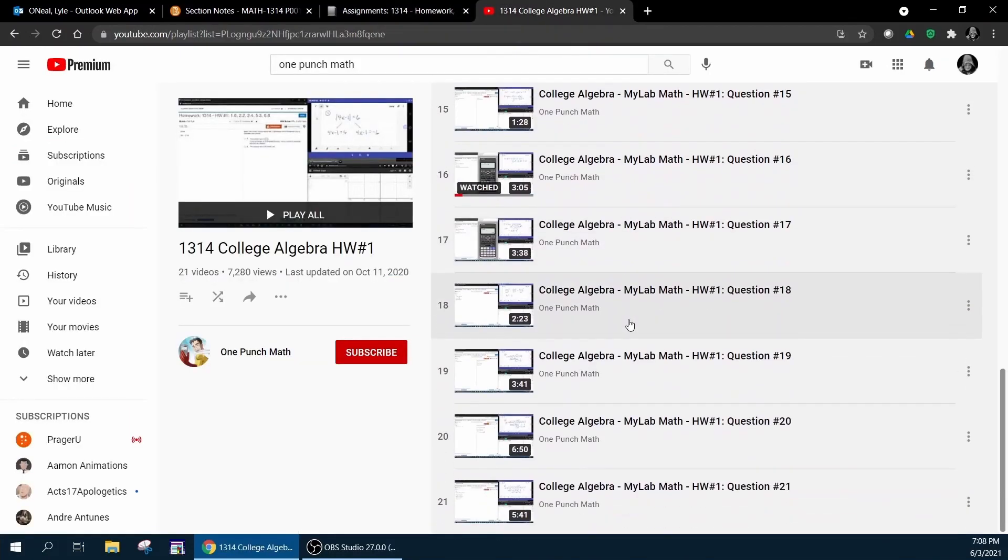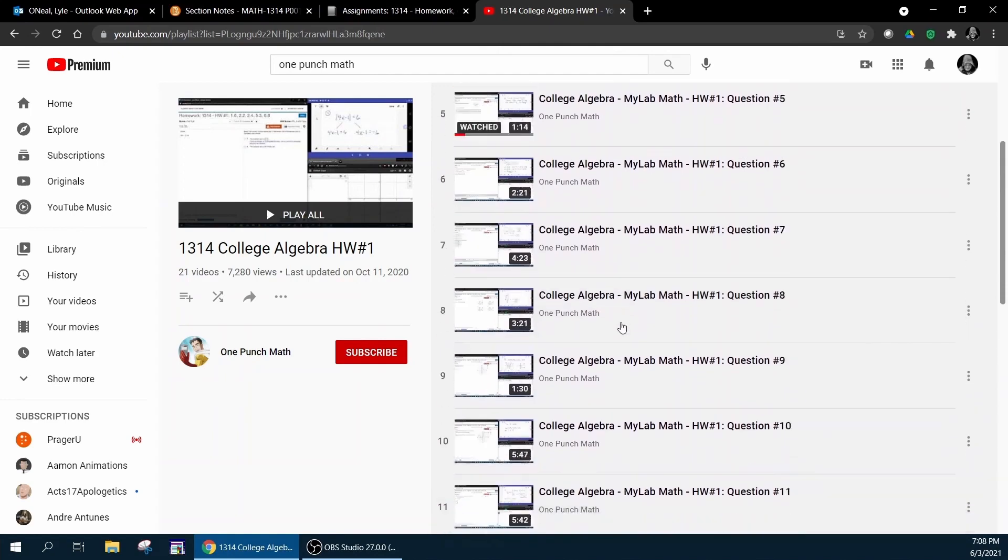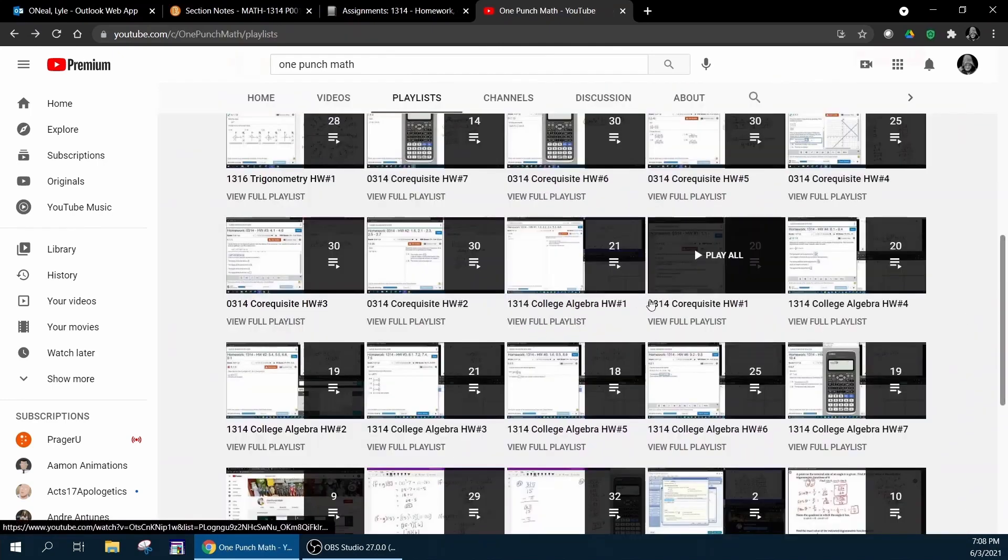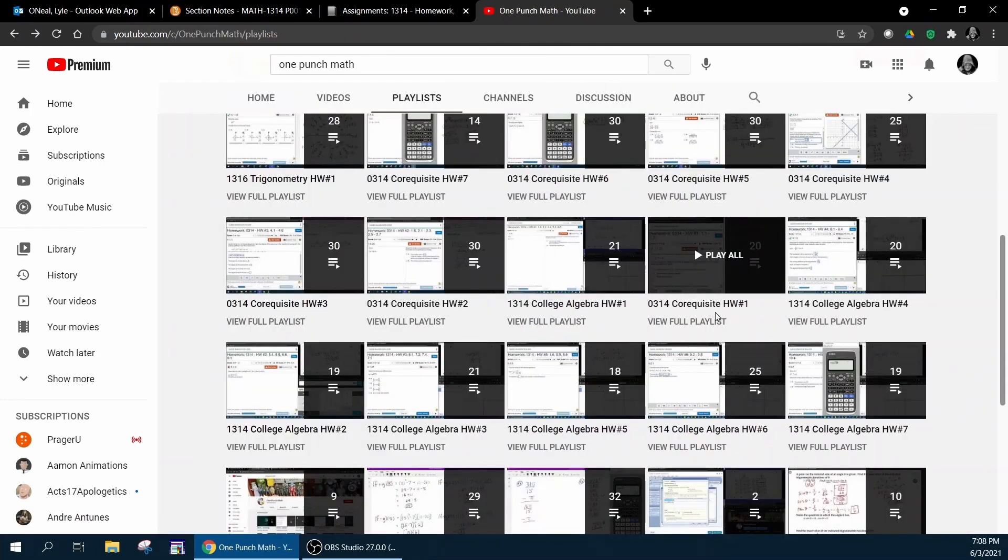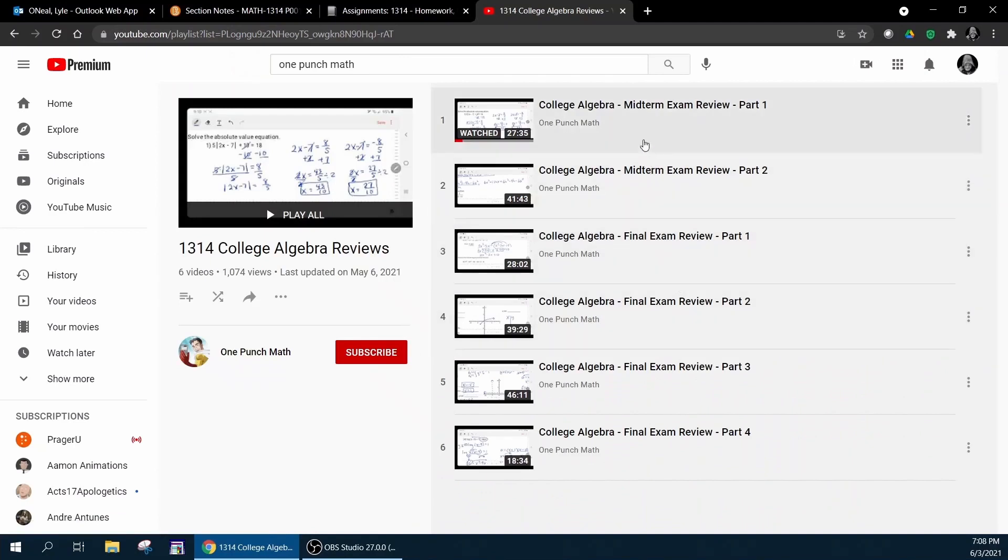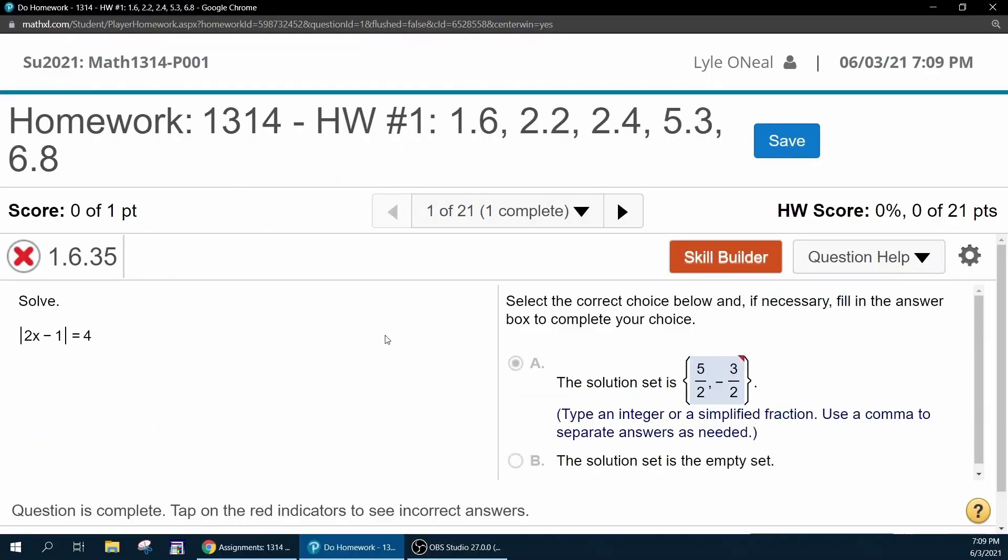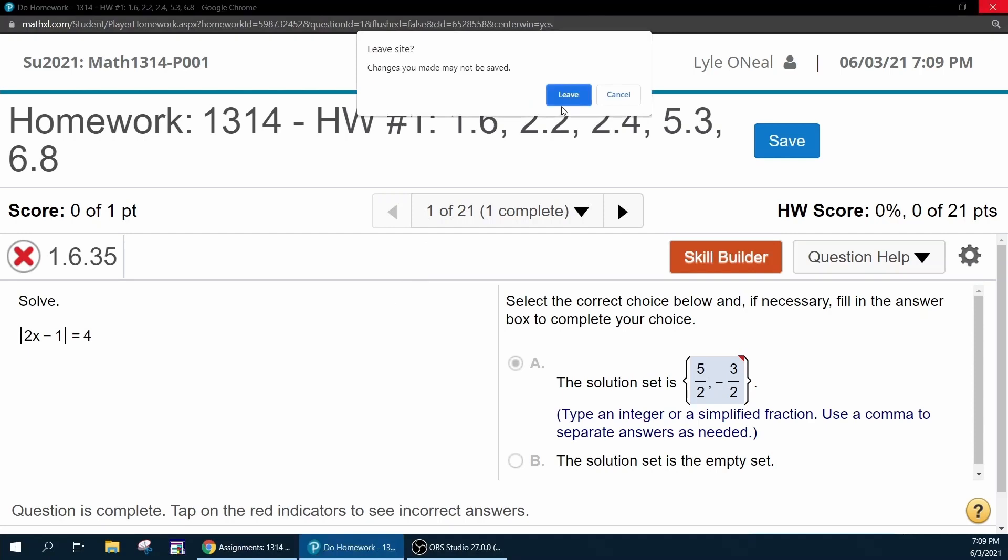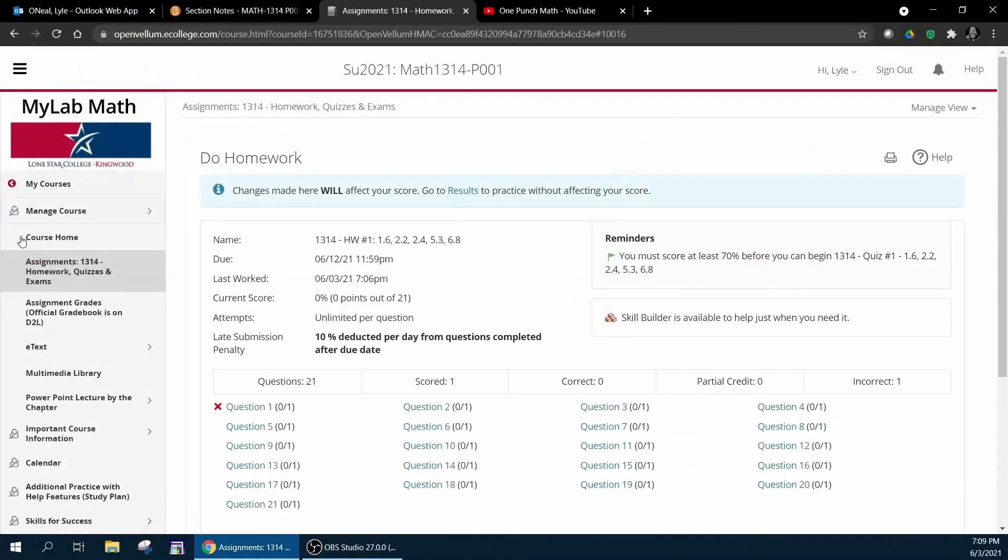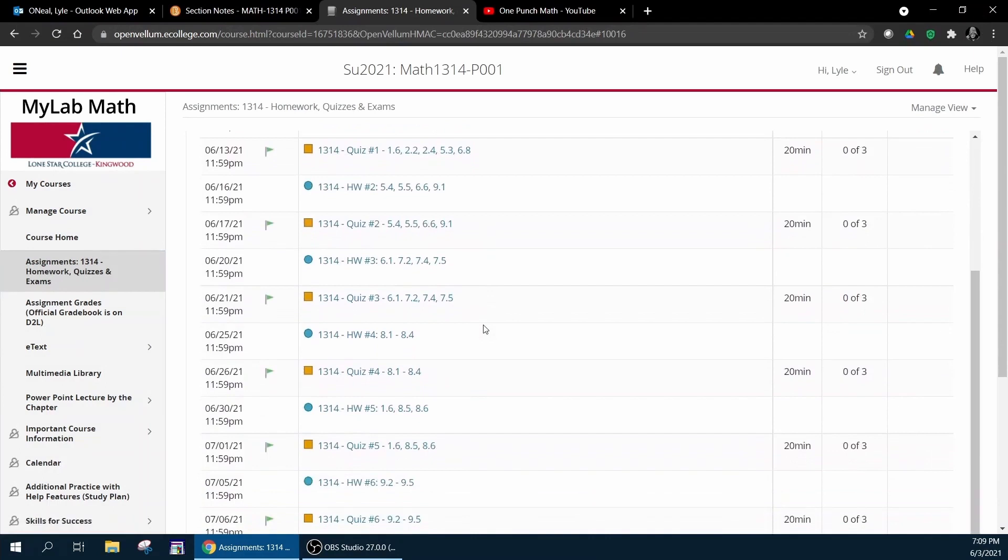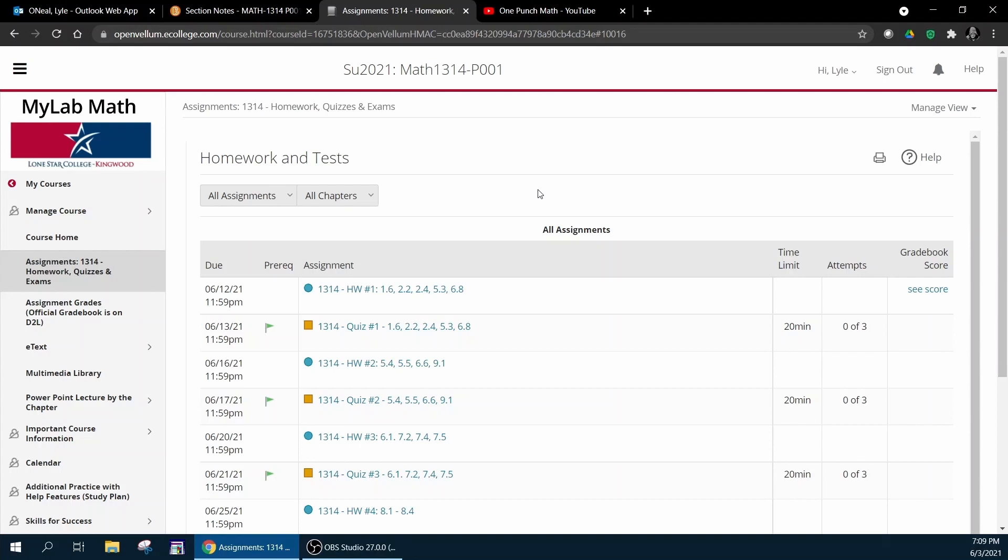I have a review playlist and in this playlist you're going to have the midterm exam review videos and the final exam review. So with all these resources you ought to be able to get through your assignments and your quizzes and your exams and hopefully have a very successful semester. That's going to do it for this video as far as showing you what resources are available and how to get you through your assignments successfully.